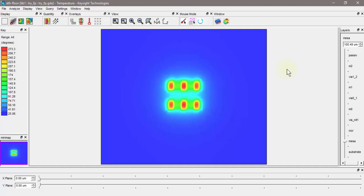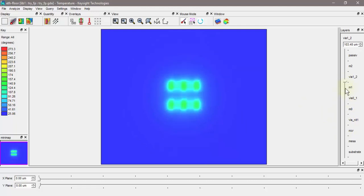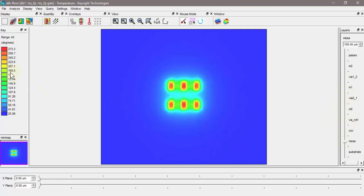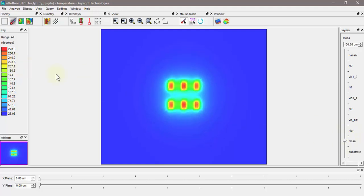Let me show you a couple of things about the thermal viewer before I move on. This Z slider here goes up and down through the chip in the Z dimension. As I move the slider, it updates this plot. It's just updating the plots.